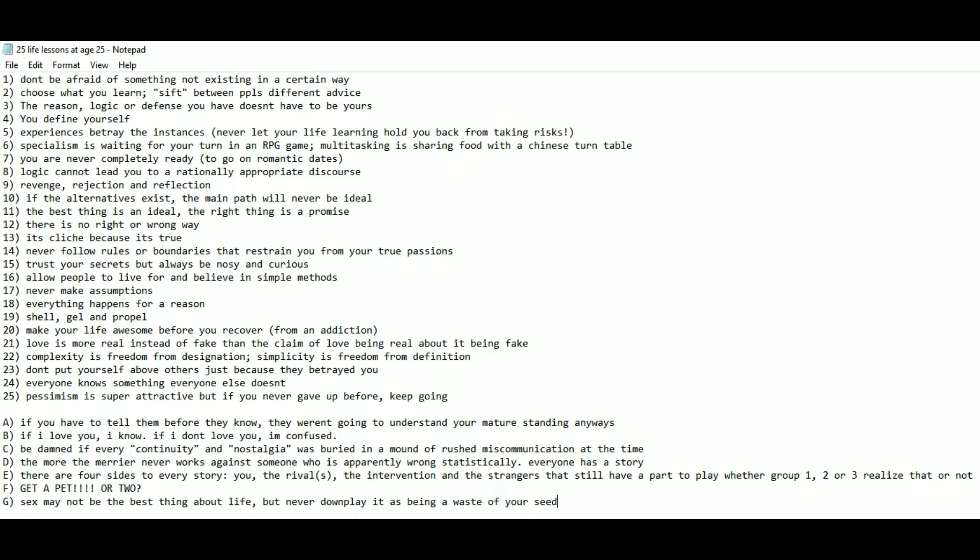The reason, logic, or defense you have doesn't have to be yours. Number 4: You define yourself. Number 5: Experiences betray the instances. Never let your life learning hold you back from taking risks.